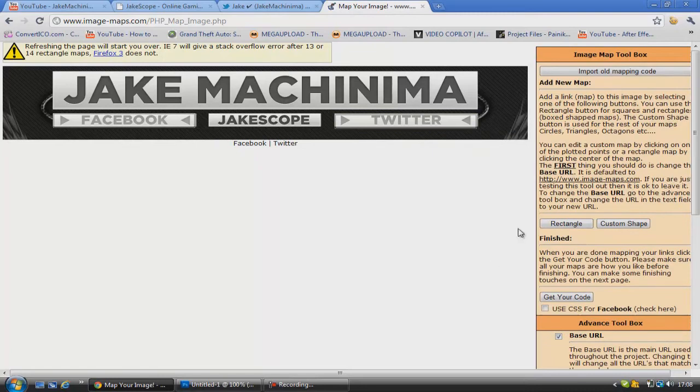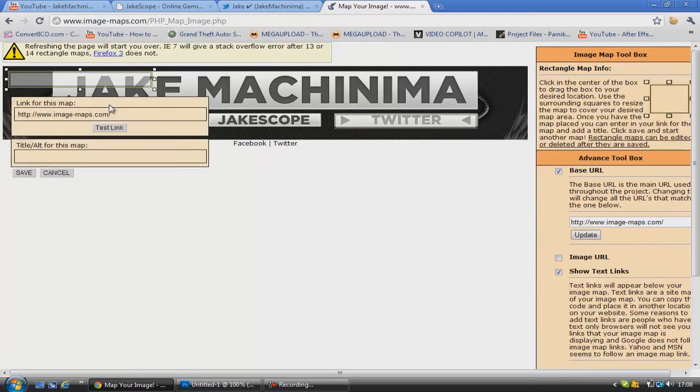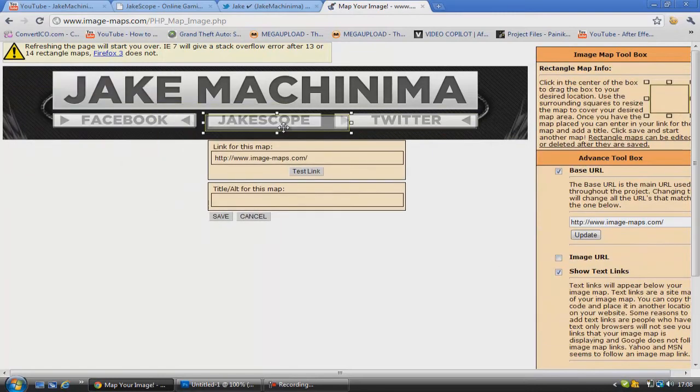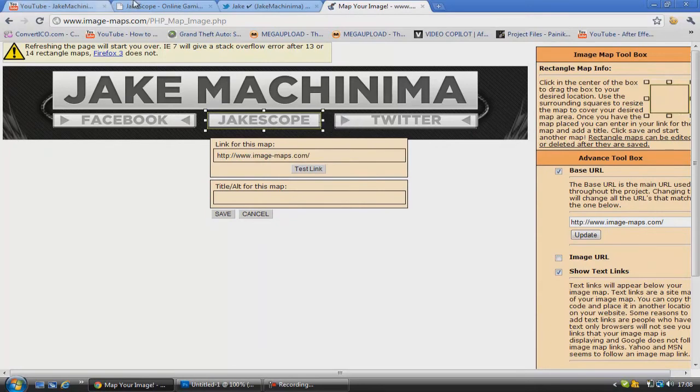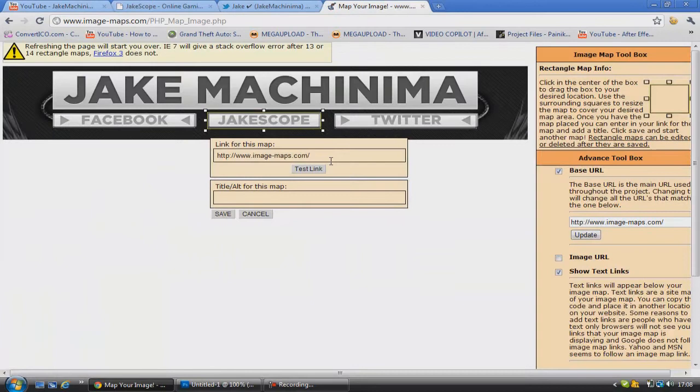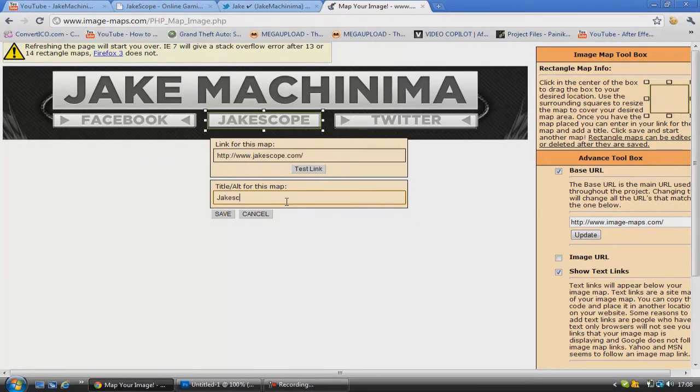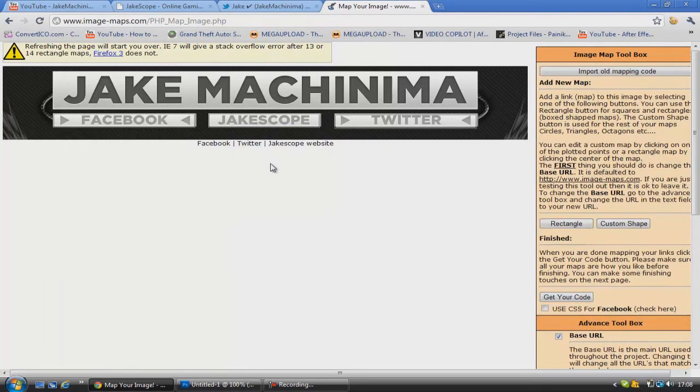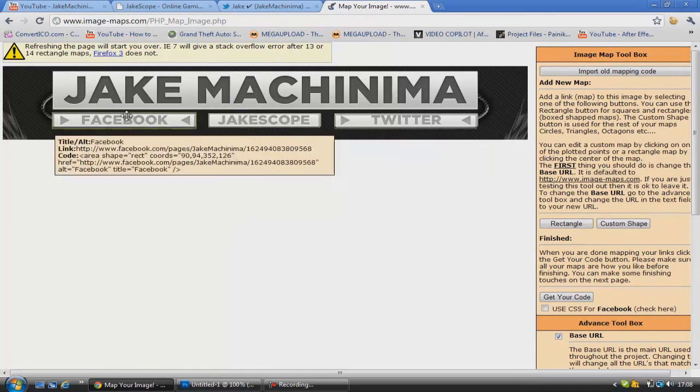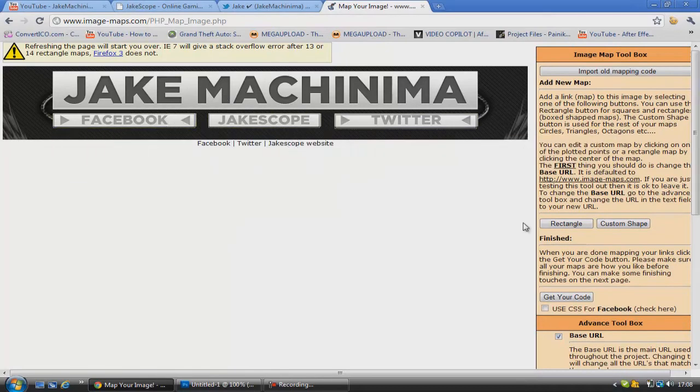Save. So now we're just going to add our final one for the Jake Scope website. Copy and paste it in there. Jake Scope website for the title. And then click save. So now we've done putting on all the links that we need.